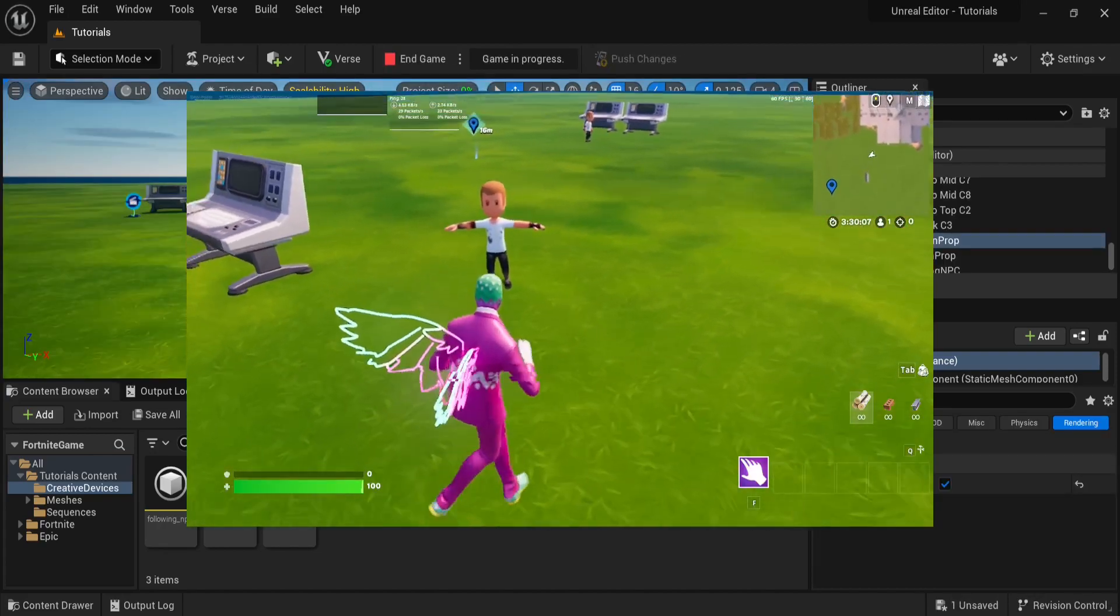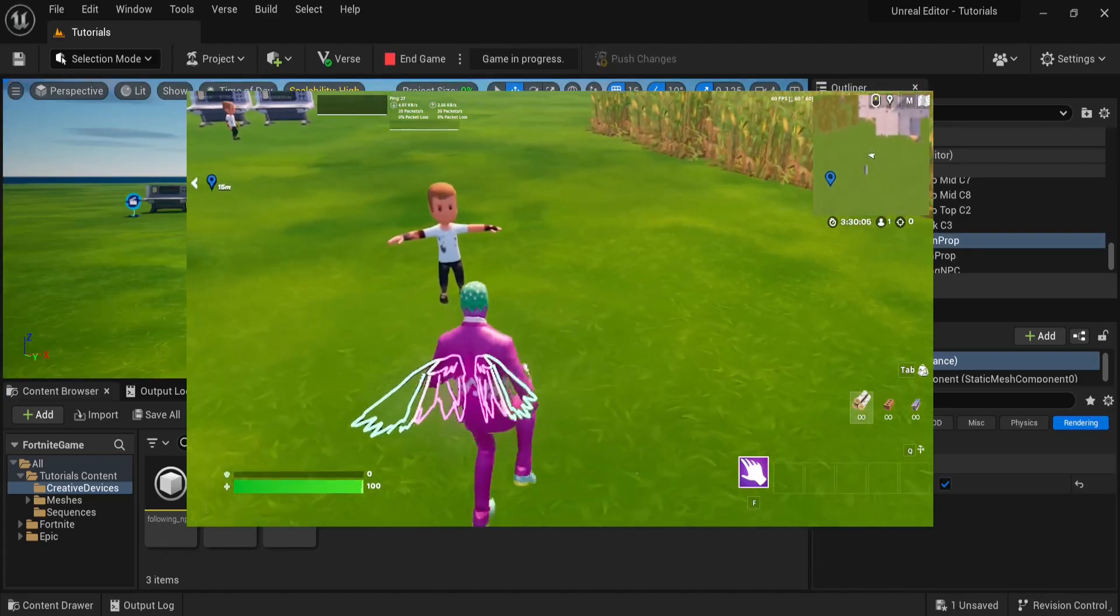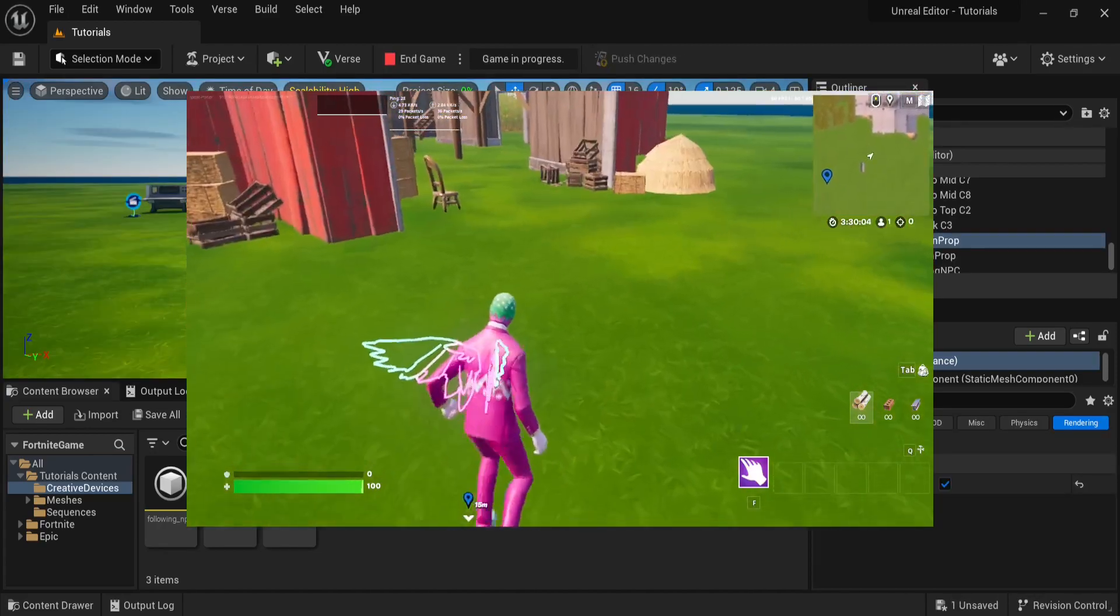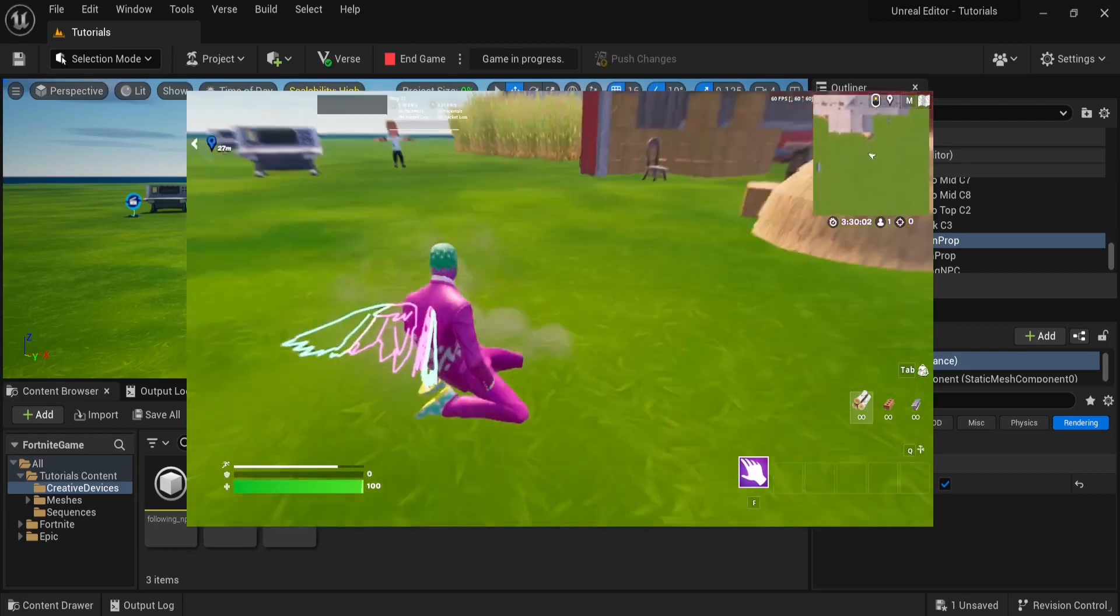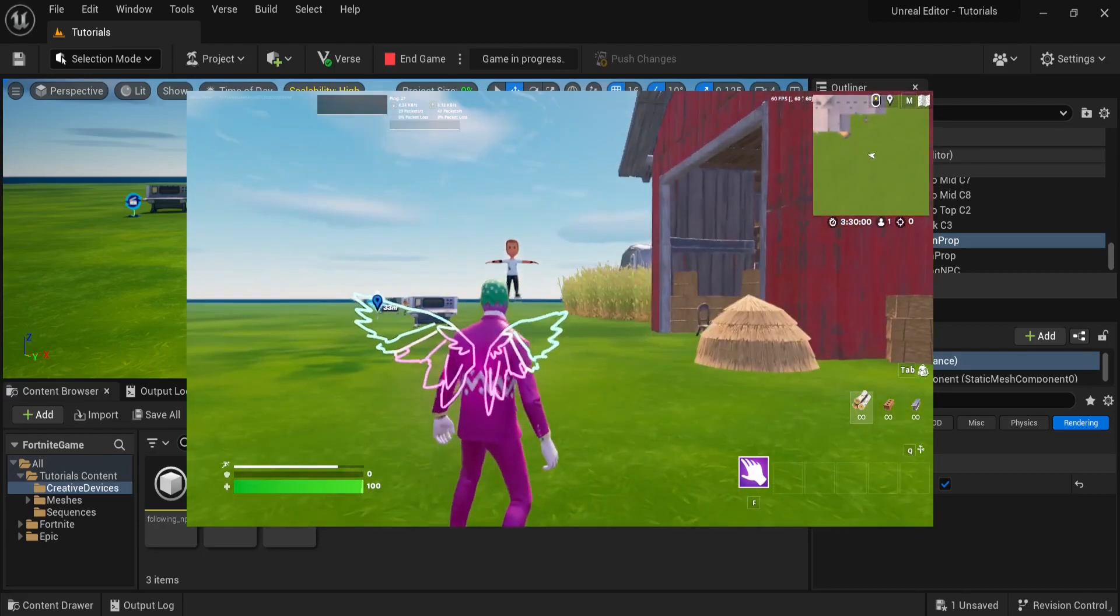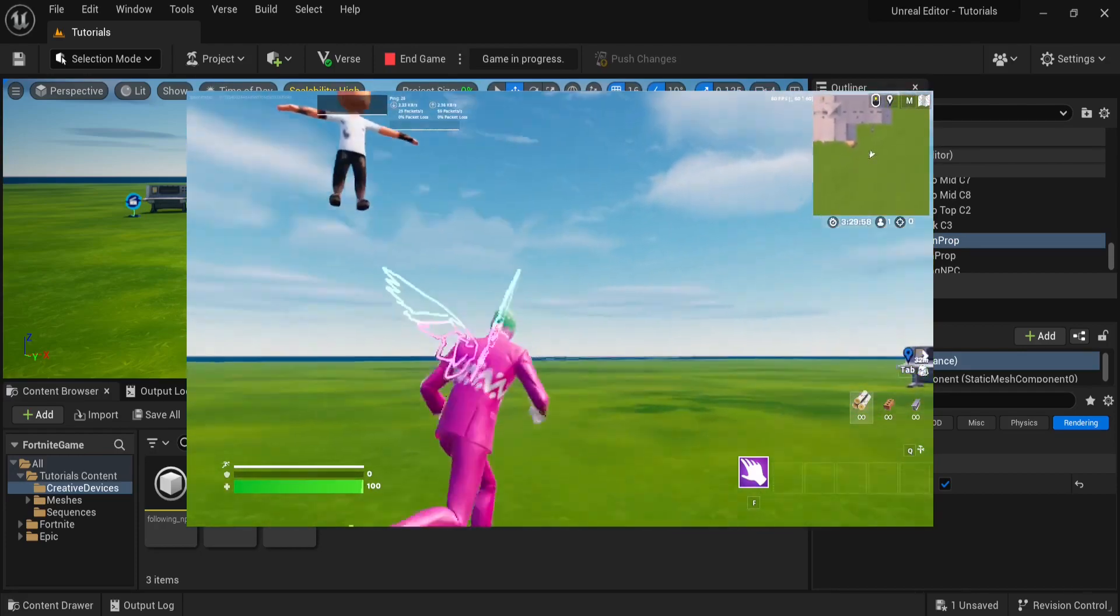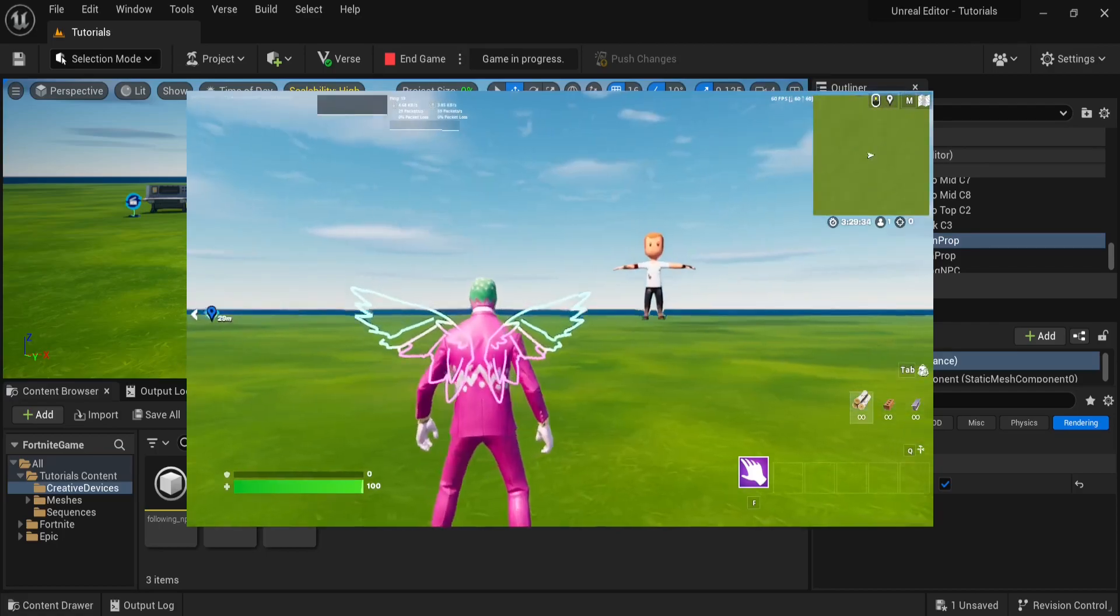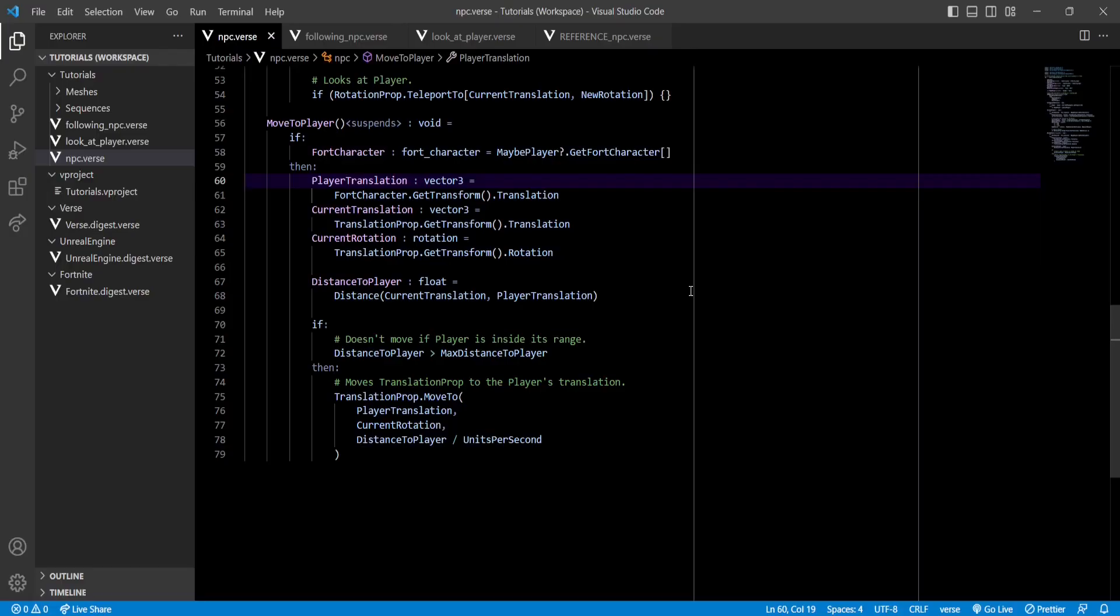So, the NPC successfully stares at us, and if we get far enough away, it will start following us. But, we can see some obvious mistakes, so we're going to have to fix that. Now, to fix this, we'll have to stop our NPC from moving vertically.